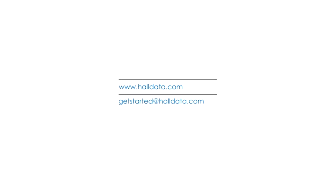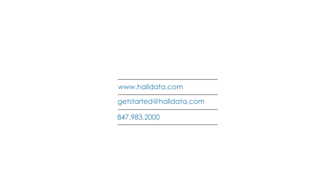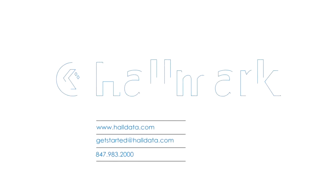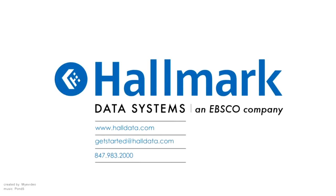Visit www.halldata.com or contact us at getstarted at halldata.com to learn more. Hallmark Data Systems.